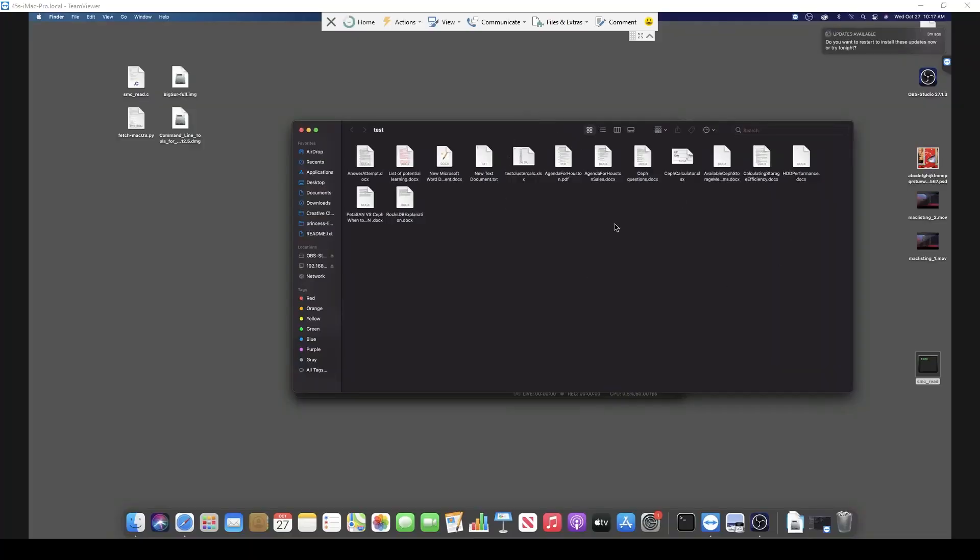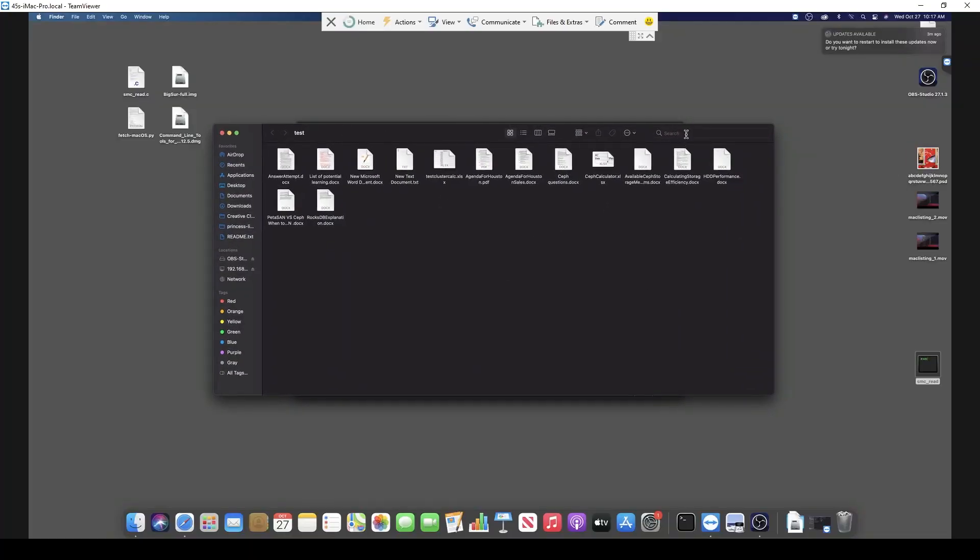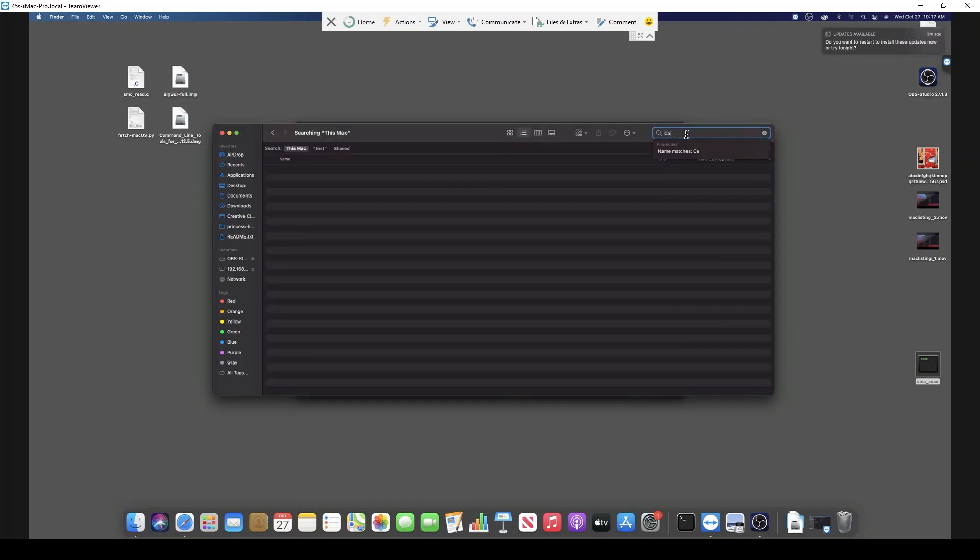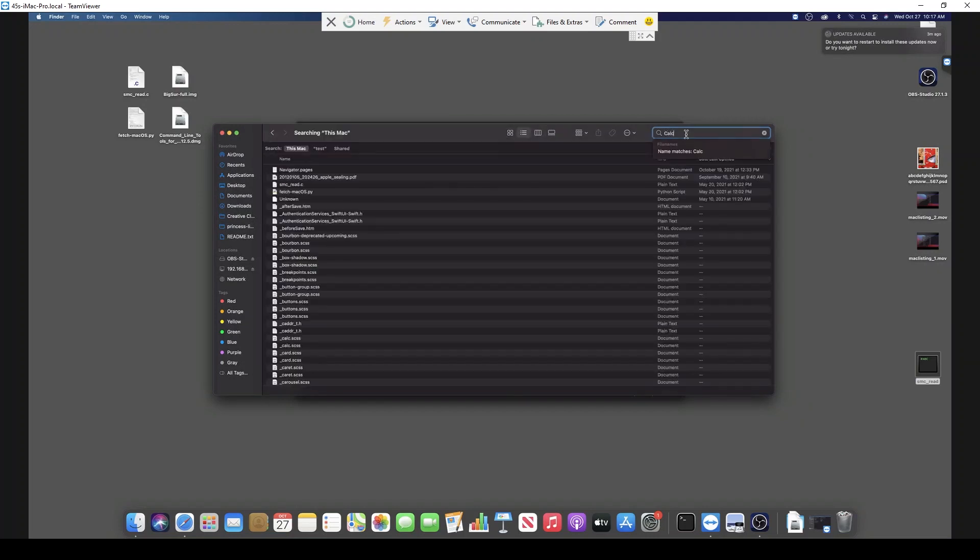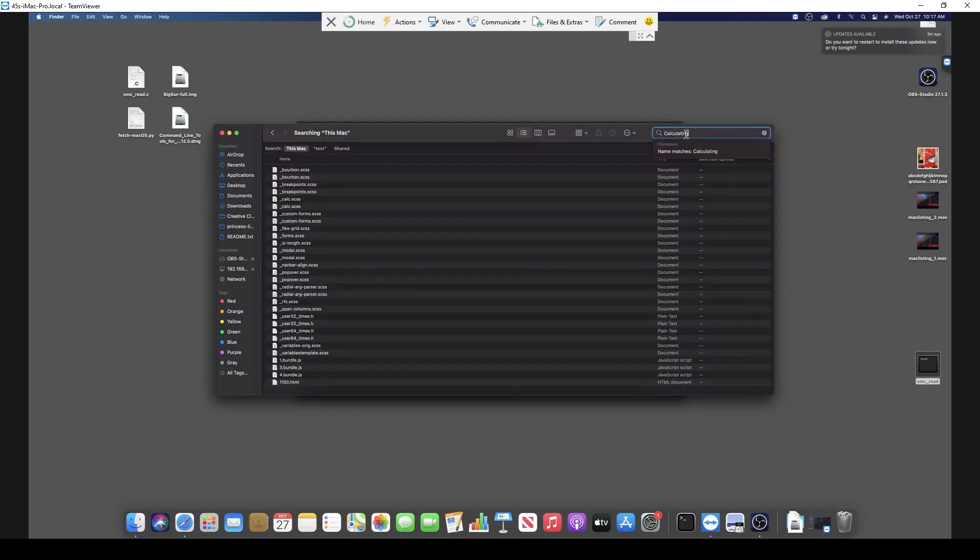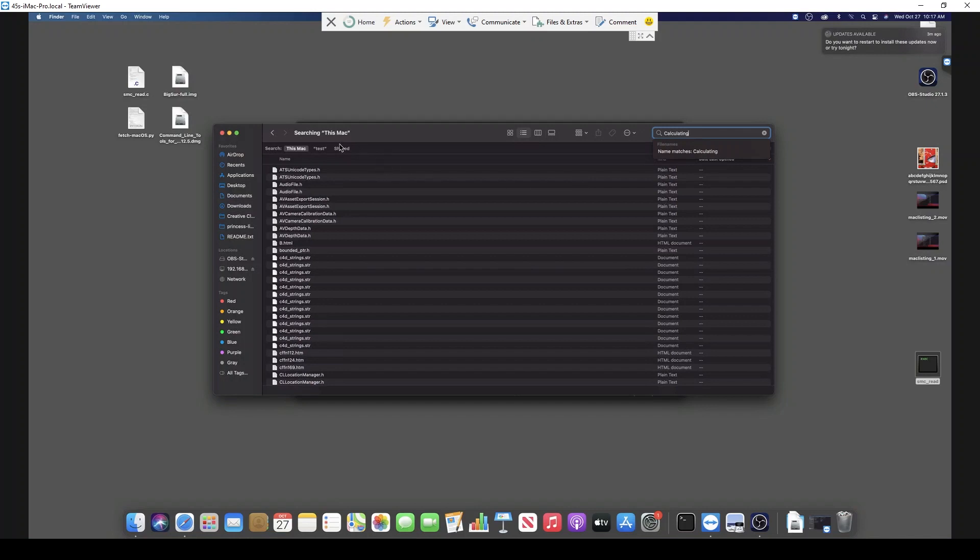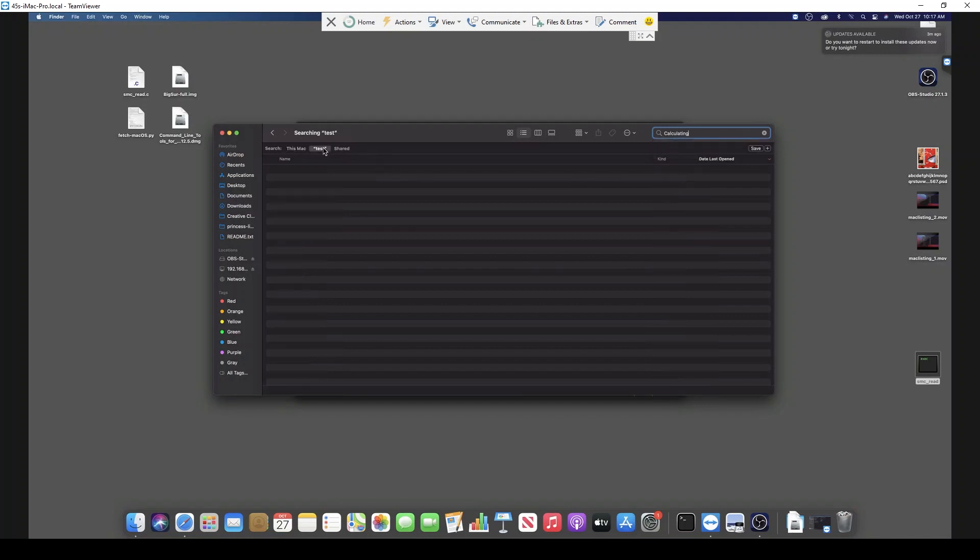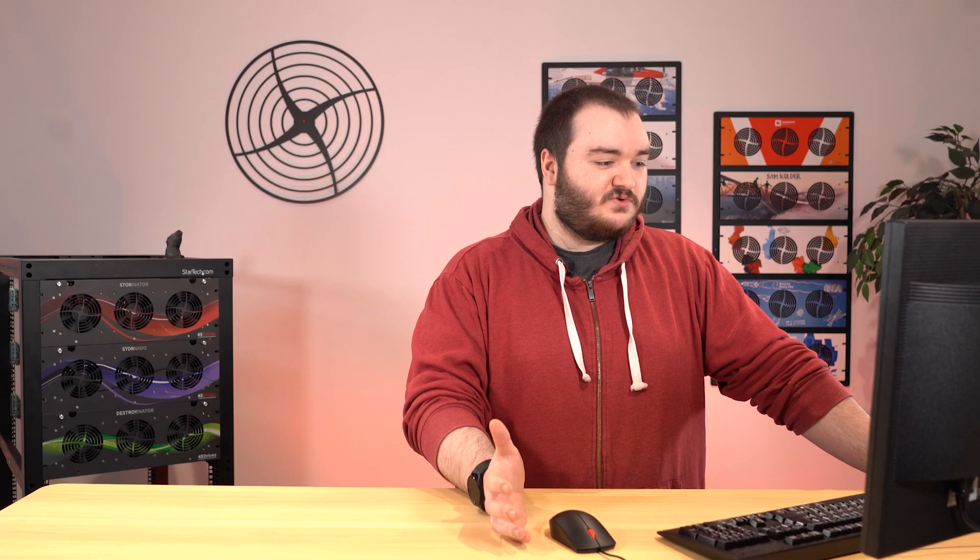As you can see, we're TeamViewed into our lab Mac here, and I'm in a Samba share that I've called test. In this share, if I search and select this test share, I just can't search anything. The files will not come up. That's because there's no actual index to educate Spotlight where data is located. So let's get into the actual fix for this and how we can implement it into our Mac environment.